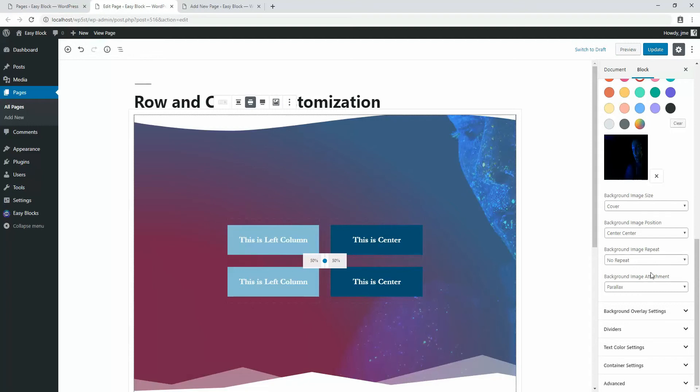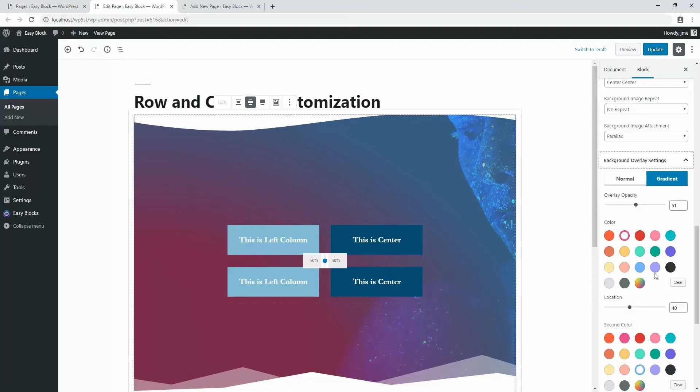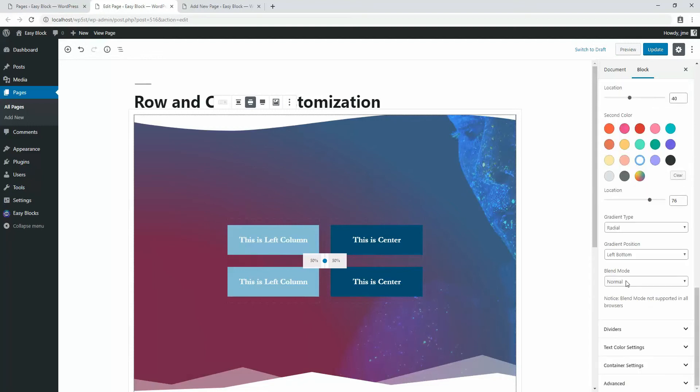Let's move on to the image overlay option. It has all the opportunities of the background setting option, plus it has a gradient option and blend mode. Let's see how this option works in fast-forward.